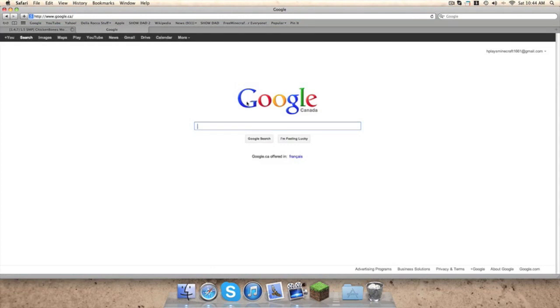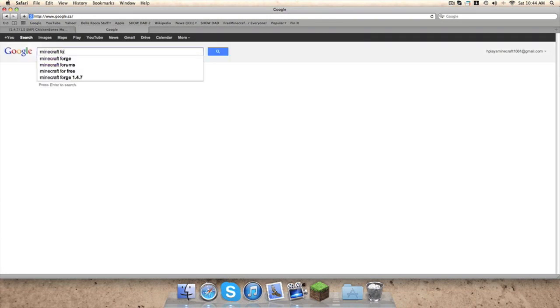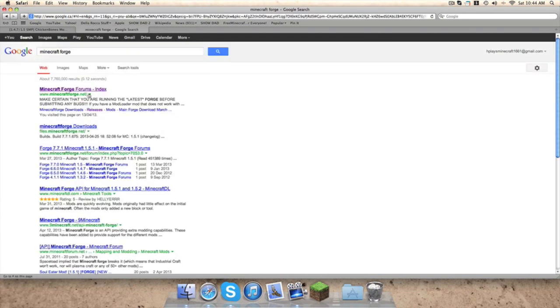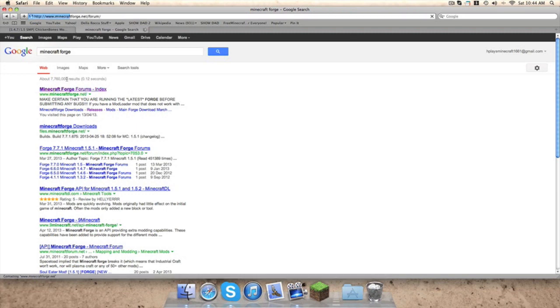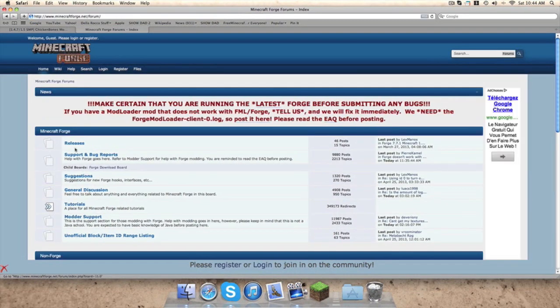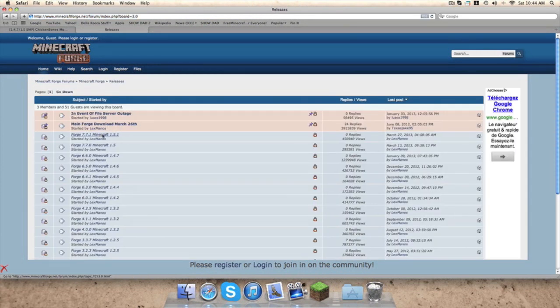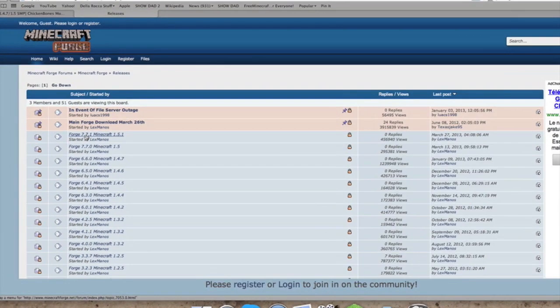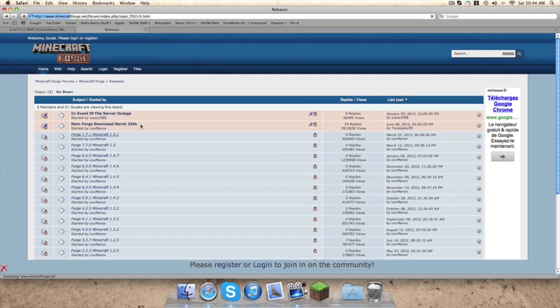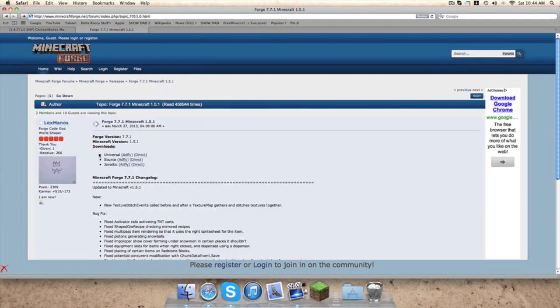First you need to go to Google and type in Minecraft Forge. Go to the Forge forums, I'll put a link to that too. Then go to releases and 1.5.1.74, that one.